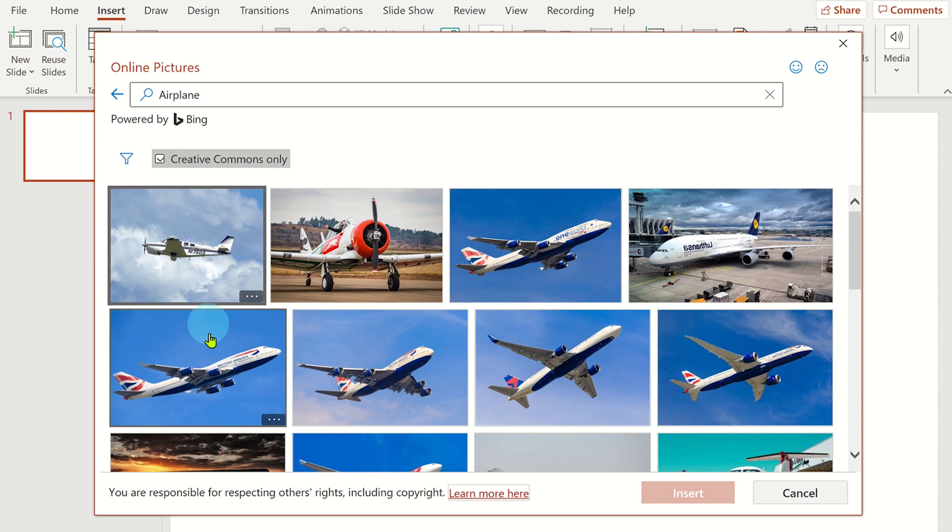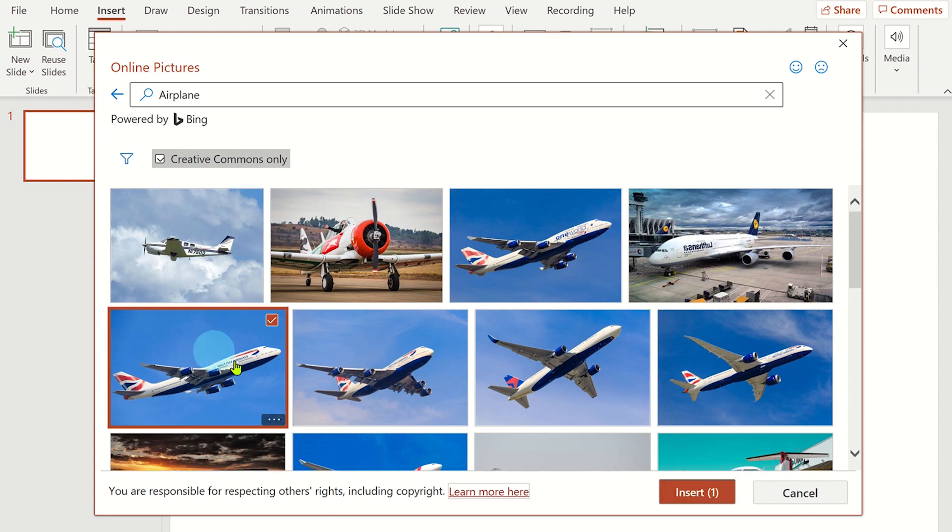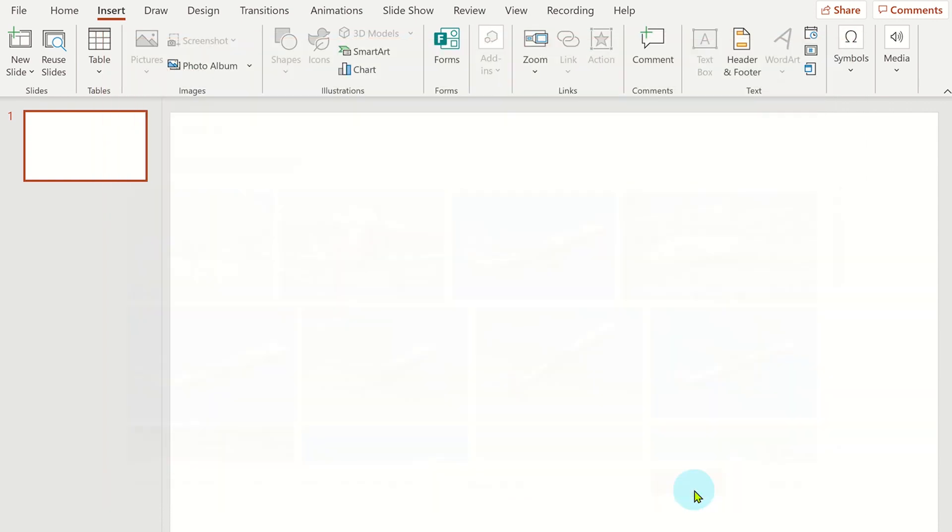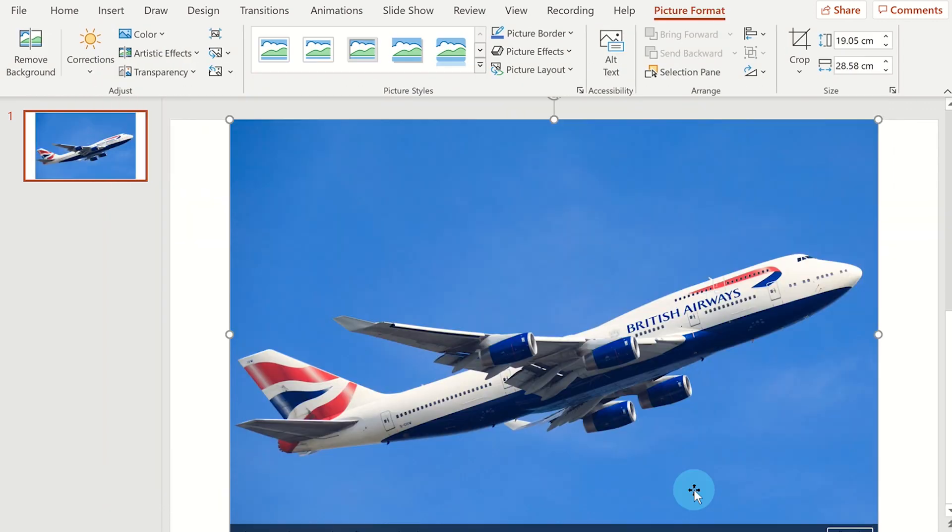Select the picture you want to use and then click on insert. Now the picture has been inserted, we want to remove the background.